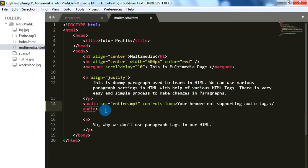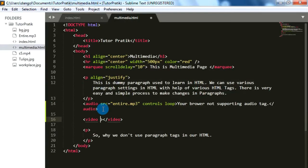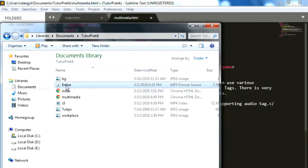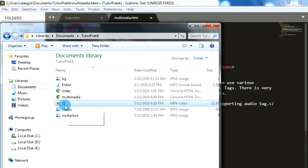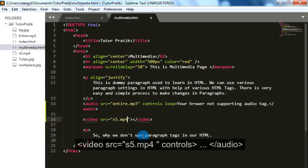In the same way we can add videos in our web page. For this we have another tag — video. Same as audio, we will give the source of our video by using the src attribute and give the video clip address as the value. We already copied one video into our folder named s5, so I'm going to give the name and extension of this video clip: s5.mp4.